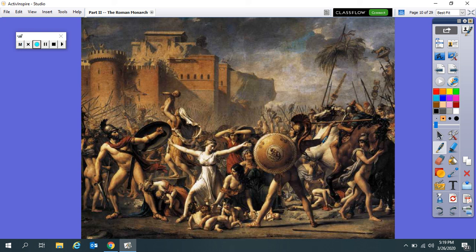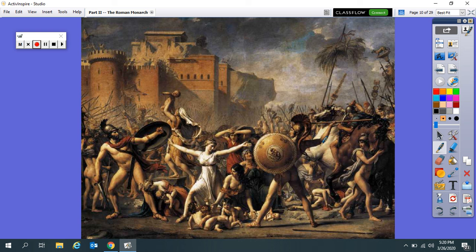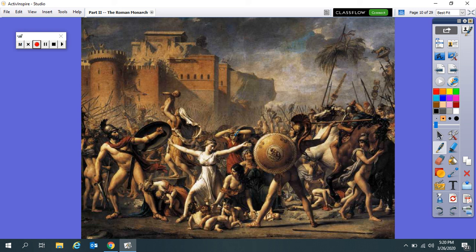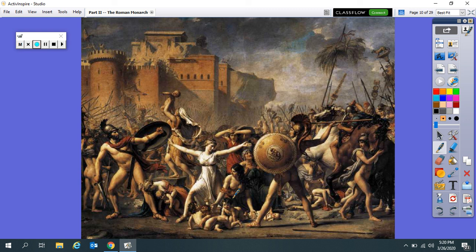And they basically say to the Sabine men, look, what happened to us was awful, but we now have these children. And we want these children to grow up with fathers. We also want them to grow up with grandfathers and uncles. And they say the same thing to the Romans. And the Sabine women are able to convince the Romans and the Sabine men to stop fighting. Now, there's all kinds of issues with this story. But the Romans themselves told themselves this story, and they said that the Sabine women basically convinced the men to stop fighting, and that Sabines and Romans then joined together as one group of people. And most of the Sabine men came to the town. King Titus Taddeus therefore becomes co-king with Romulus.